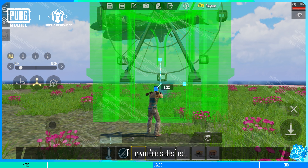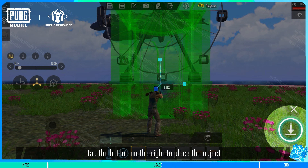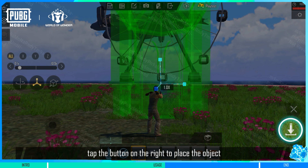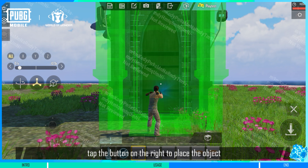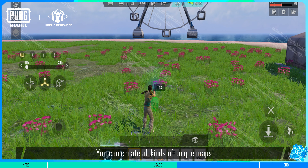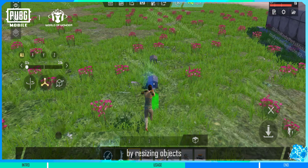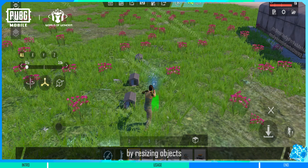Finally, after you're satisfied, tap the button on the right to place the object. You can create all kinds of unique maps by resizing objects.